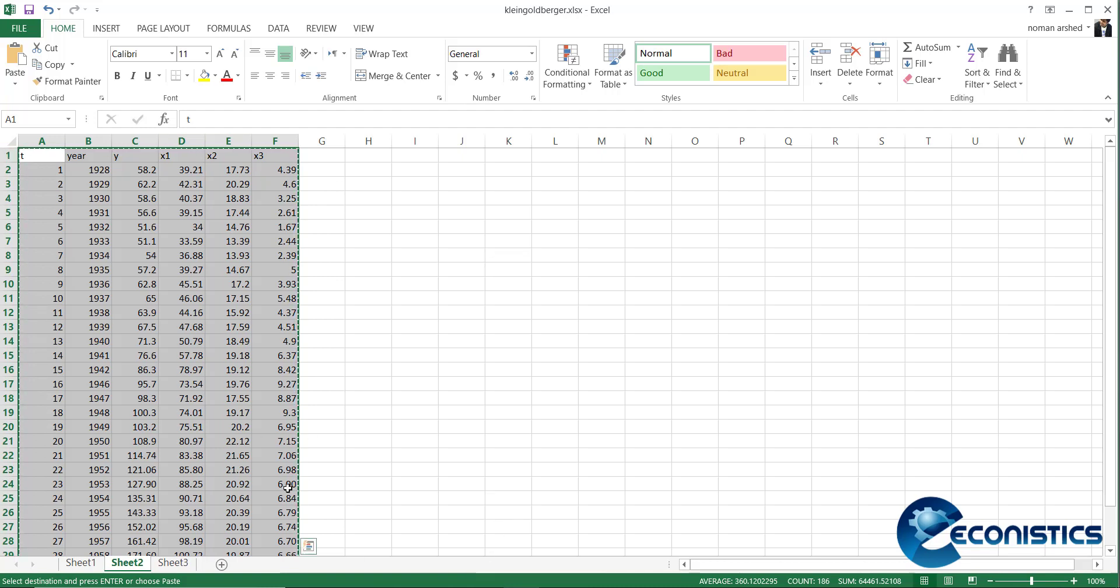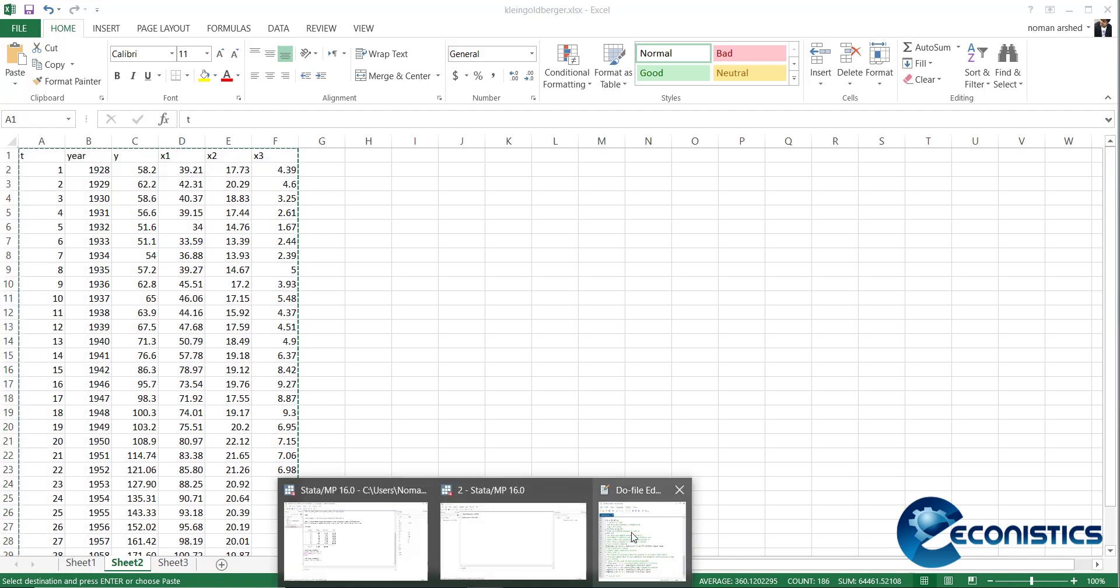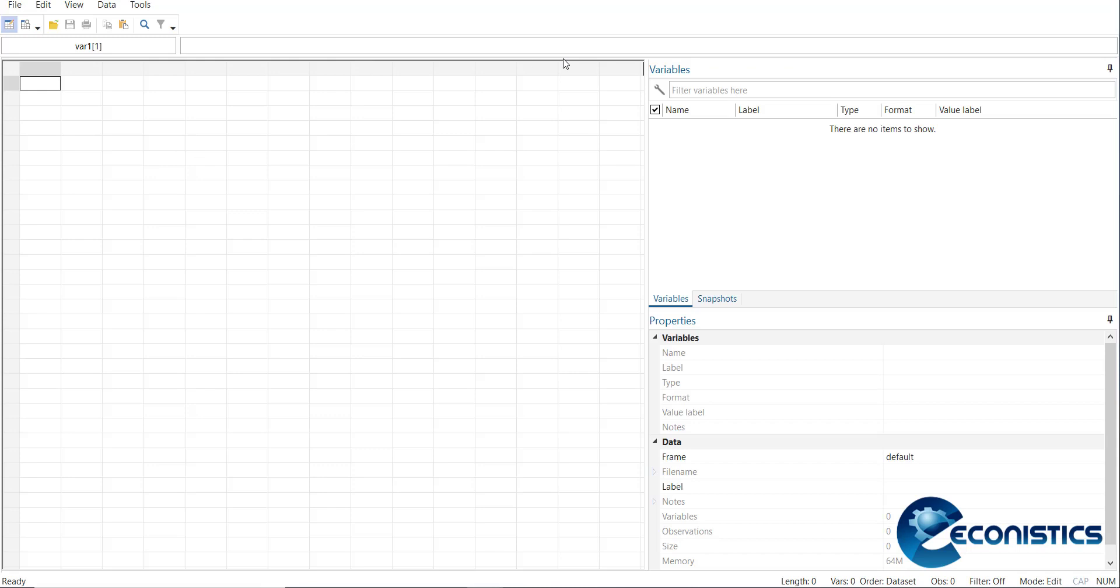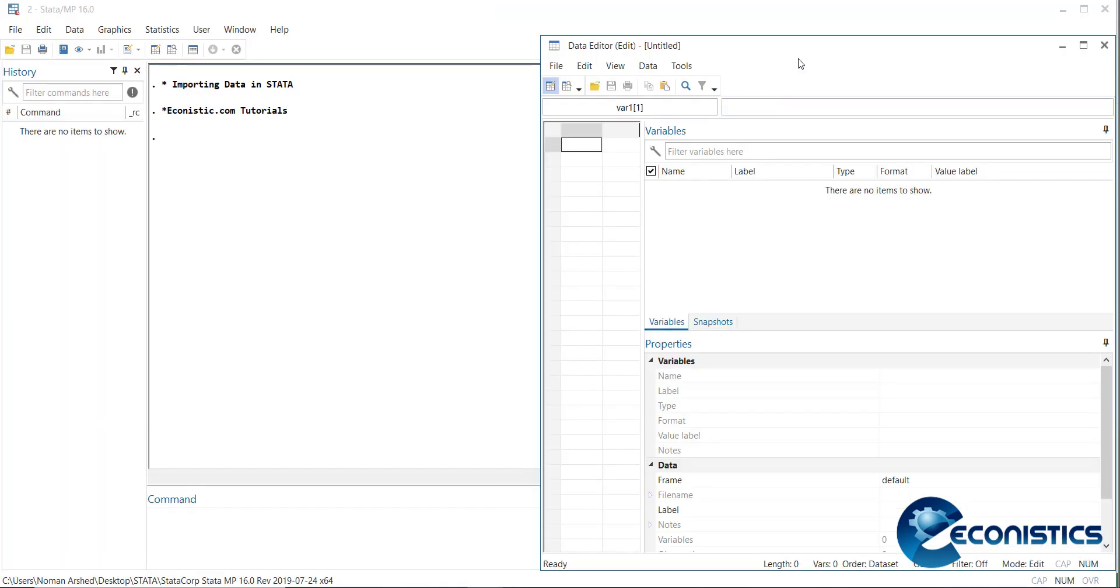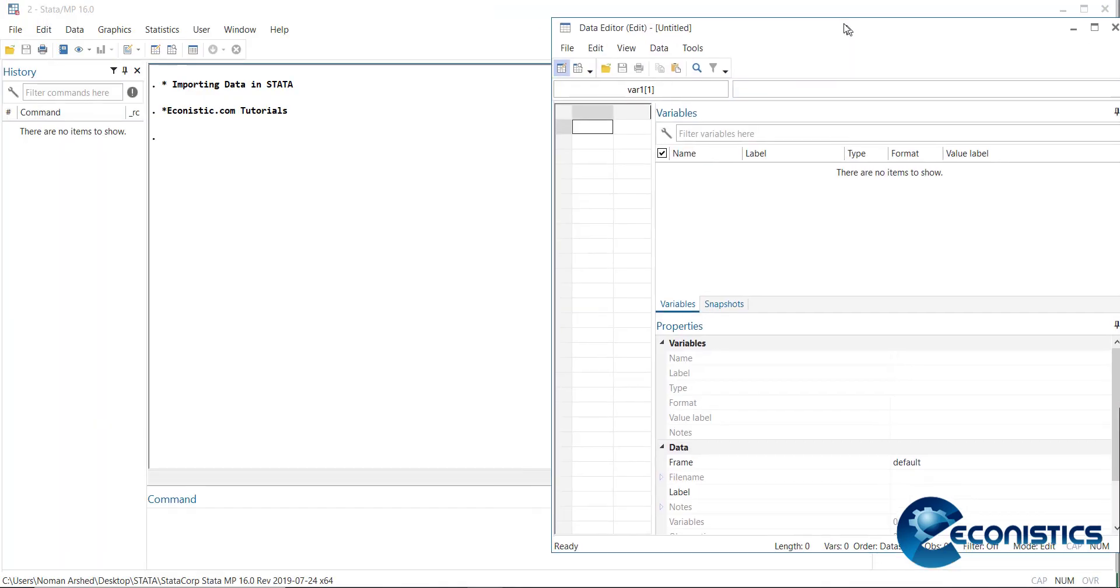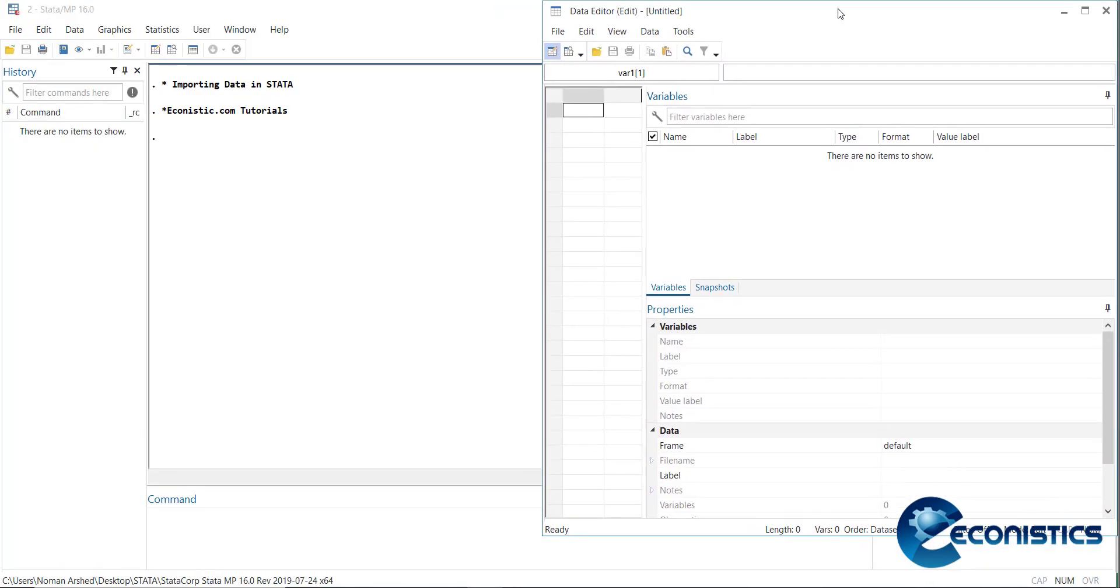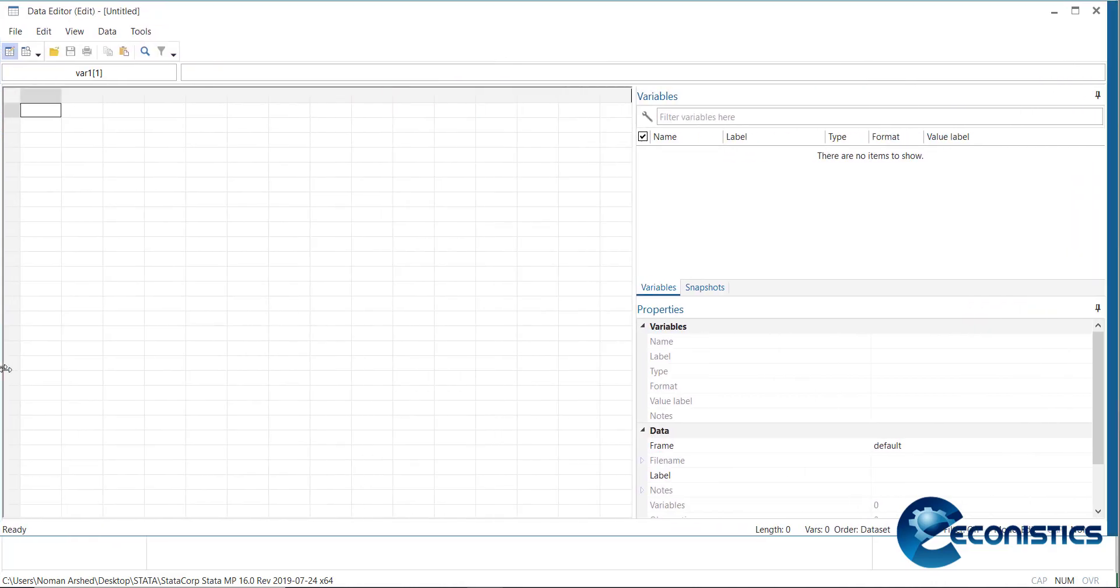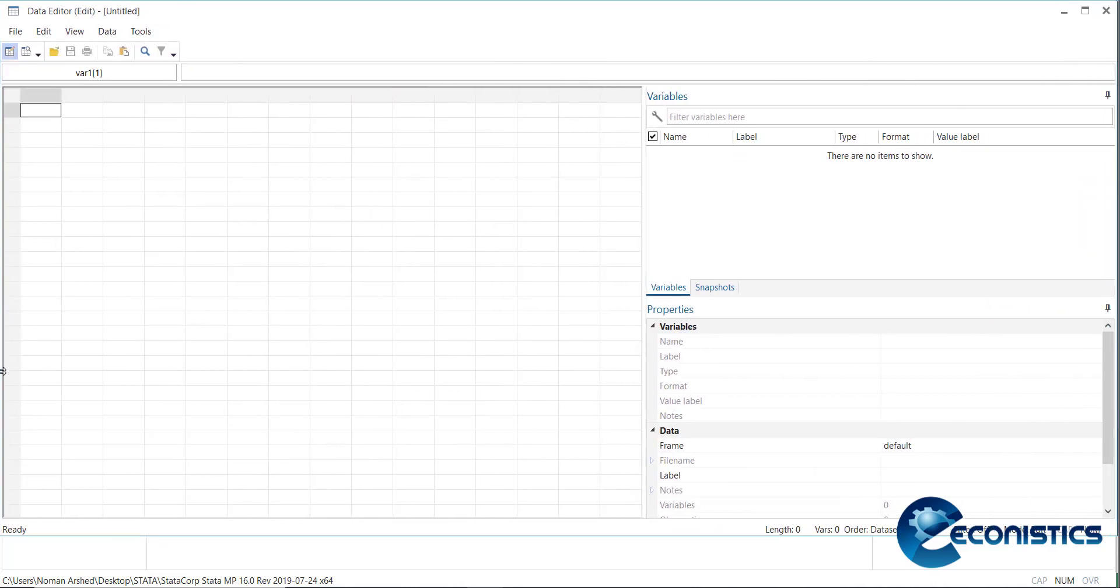I have copied the data. Now go in Stata. Here you need to go in this window. This is Data Editor Edit. When you press it, it will open a data sheet which looks like an Excel file.